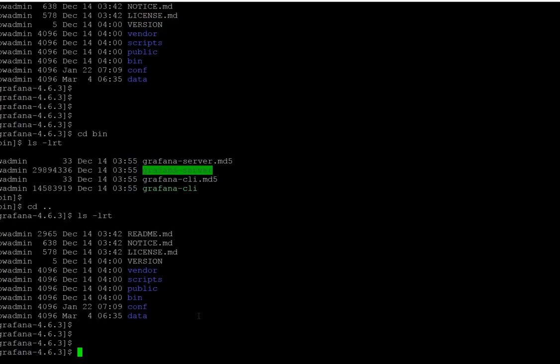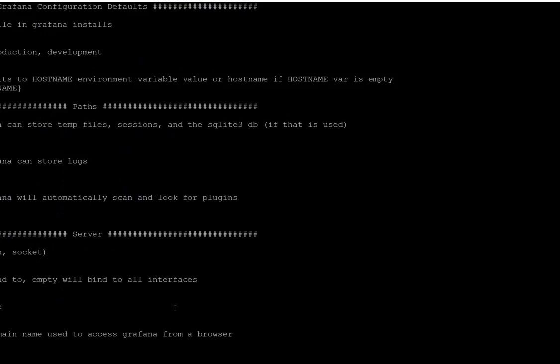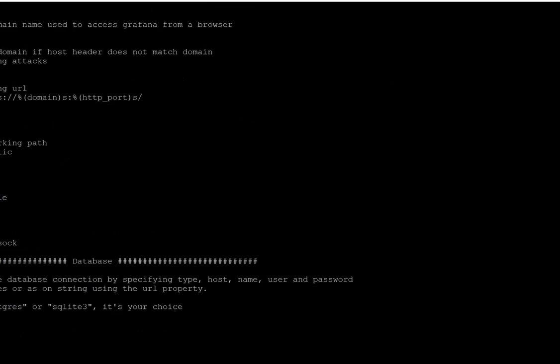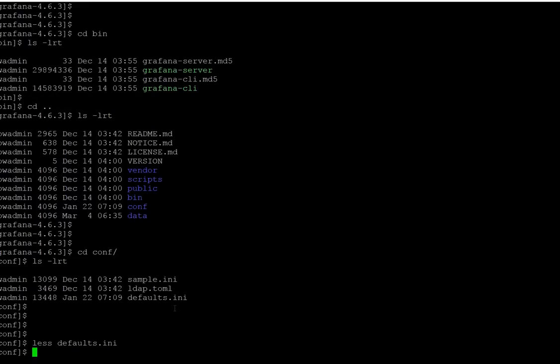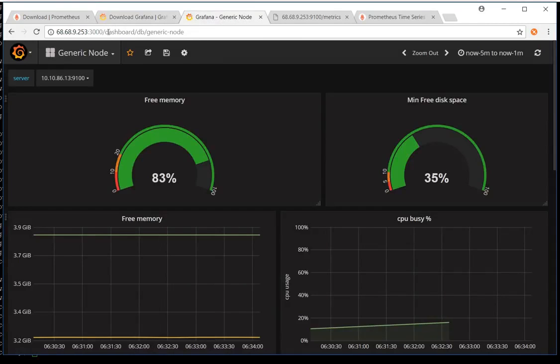Grafana has a default port of 3000. If you need to change anything, go to the configuration folder and edit the `default.ini` file, which has all the default parameters. Search for 3000 — the parameter is called `http_port` — and change it to whatever port you need. The initial username and password is admin/admin.